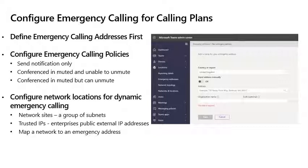Configure emergency calling for calling plans. As part of the process of obtaining phone numbers within the Microsoft Teams calling plan, you first need to create or define emergency calling addresses. Once those emergency addresses have been created, you can configure emergency calling policies. Some emergency calling policy settings define what to do when an emergency call is placed — options like sending a notification only to an emergency desk within the company, or conferencing in an emergency desk and muting the line so they cannot unmute themselves.